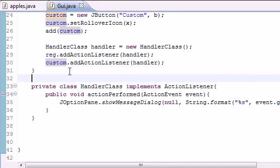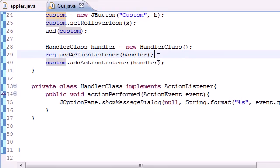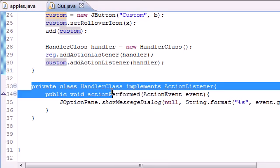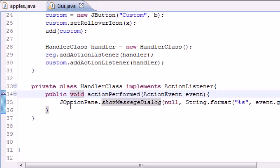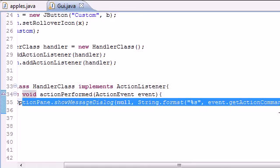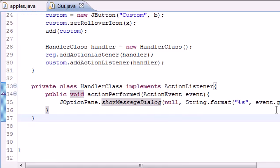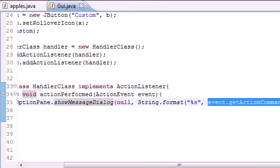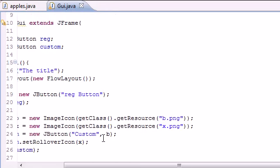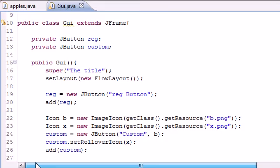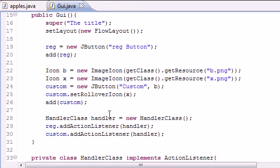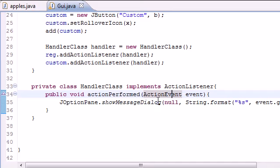In this event.getActionCommand, this pretty much just gave you the name of the button. So that's pretty much all that did. Real basic stuff here. In the next tutorial, we're going to be going over some other stuff for GUIs as well. So we're probably going to be focusing on GUIs and event handling for a little bit since it's one of the coolest things in Java we can do.